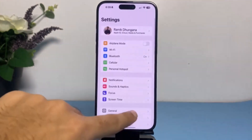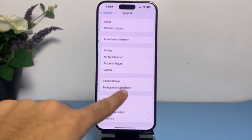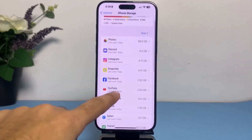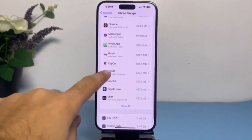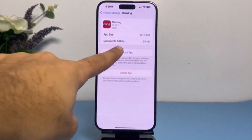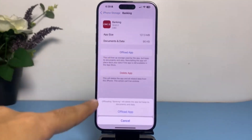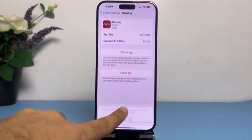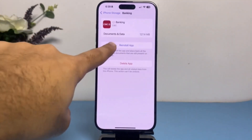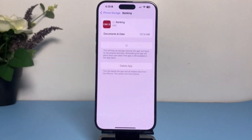Next, go to Settings, then General, then iPhone Storage, and search for the CIBC app. Once you've found it, tap on the option to offload the app, and then reinstall it. In most cases, this will solve your problem.